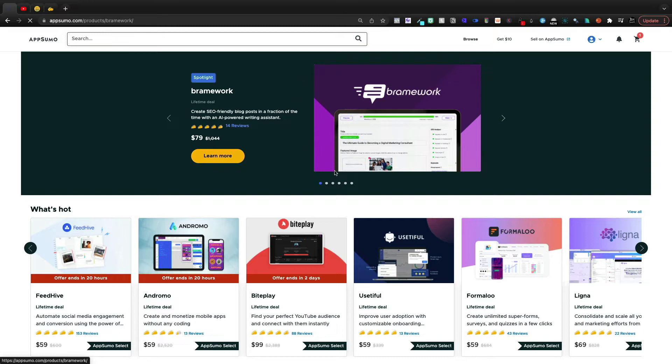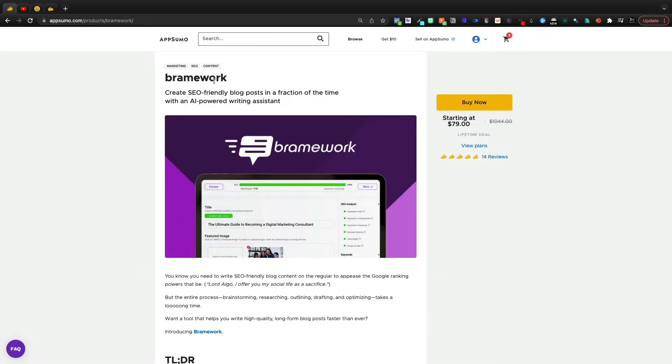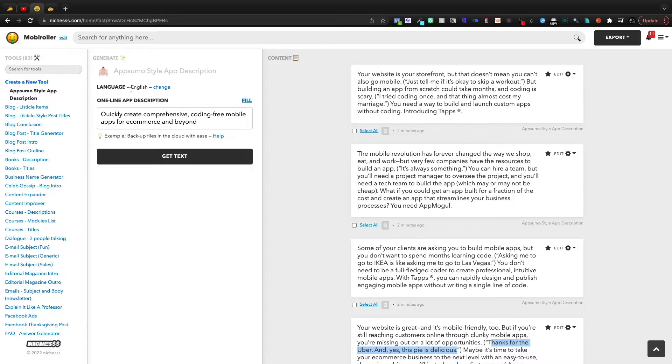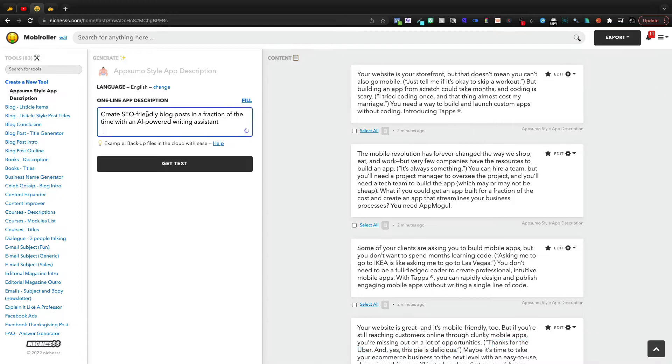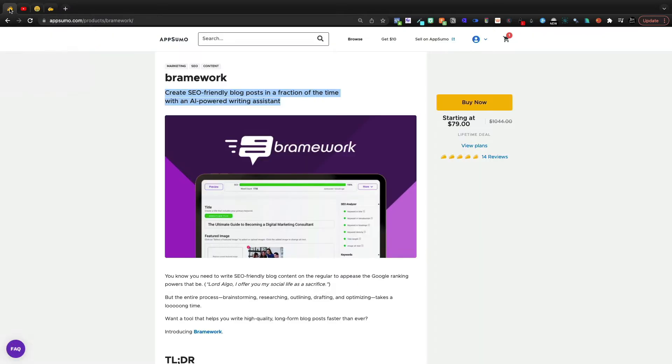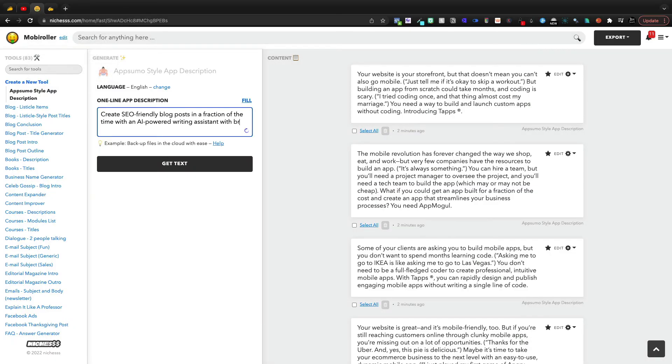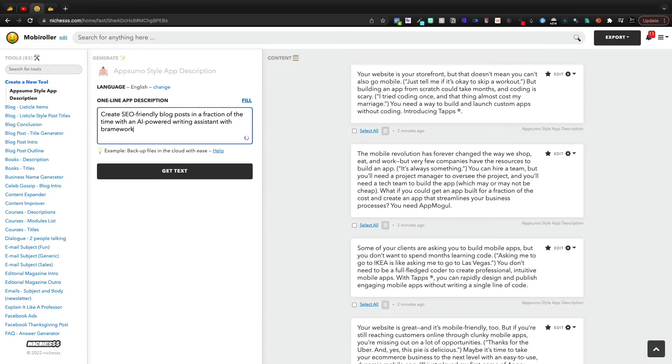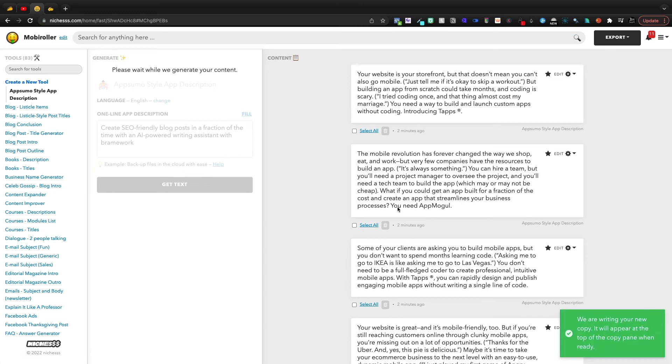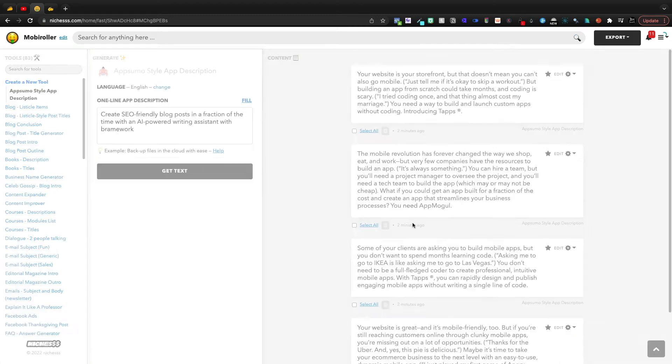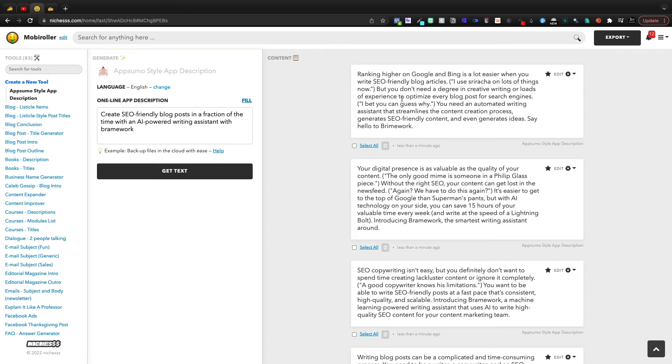Inside of Niches, if I come back into another AppSumo deal, and let me copy this, and then we'll come to Niches, and then if you actually add with, and then we'll say the product name, Brainwork, it will actually write the intro including the product name, Brainwork. So that is quite incredible to me.